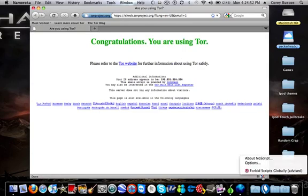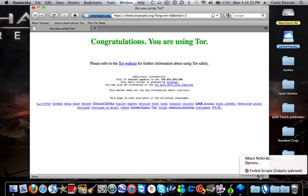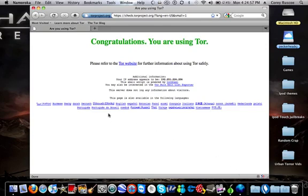Then you've got to go down here. You've got to make sure Tor is turned on. Then you can go on Facebook and stuff.